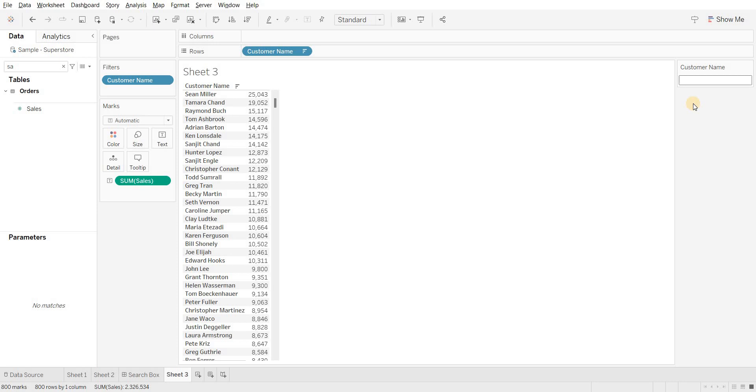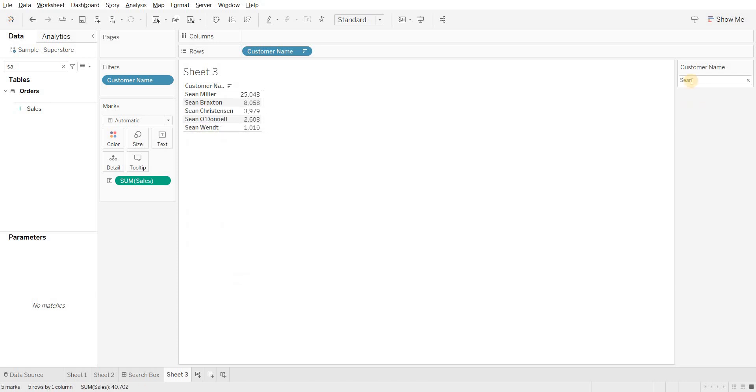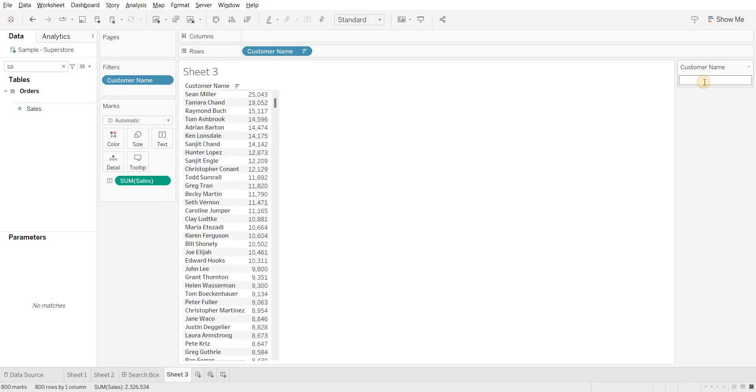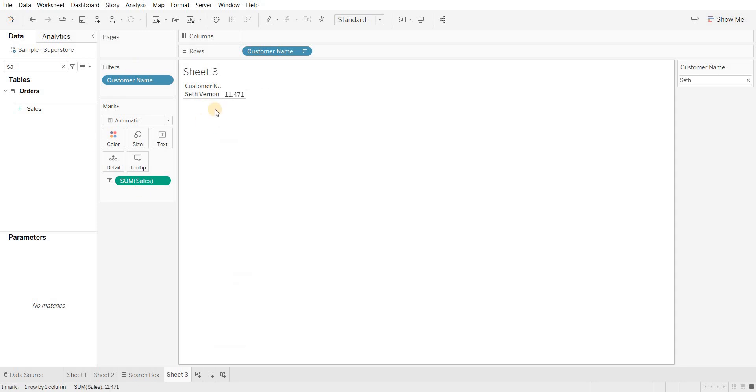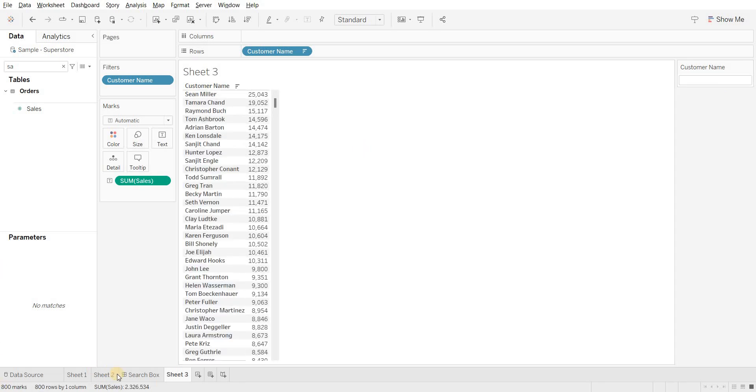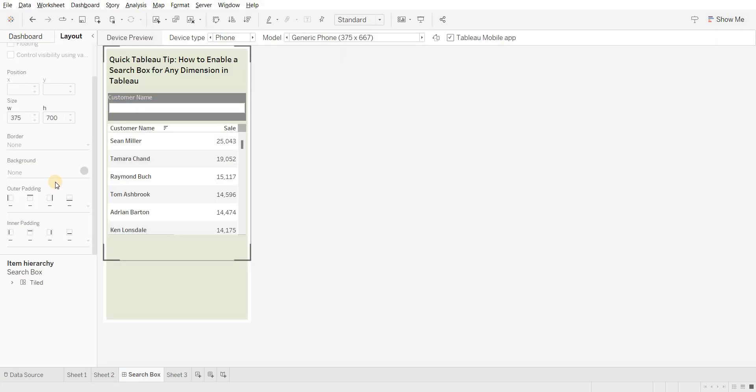Now you can select anything. If you want to search, you can search for anything like 'set' or 'accept,' and you'll see the filtered results. You can remove it and search again. This is how you can create this kind of search box.